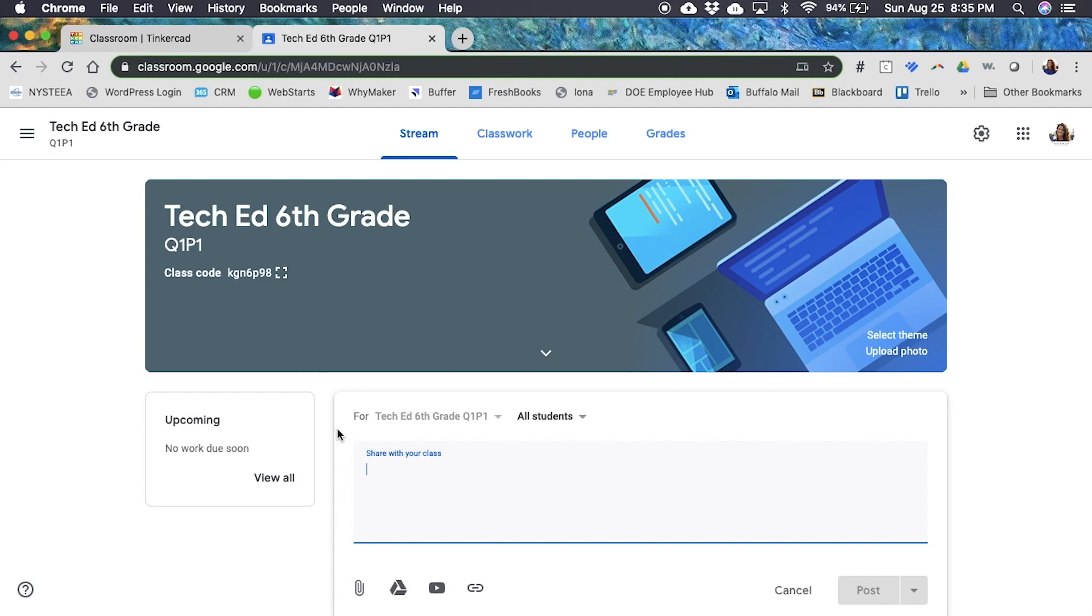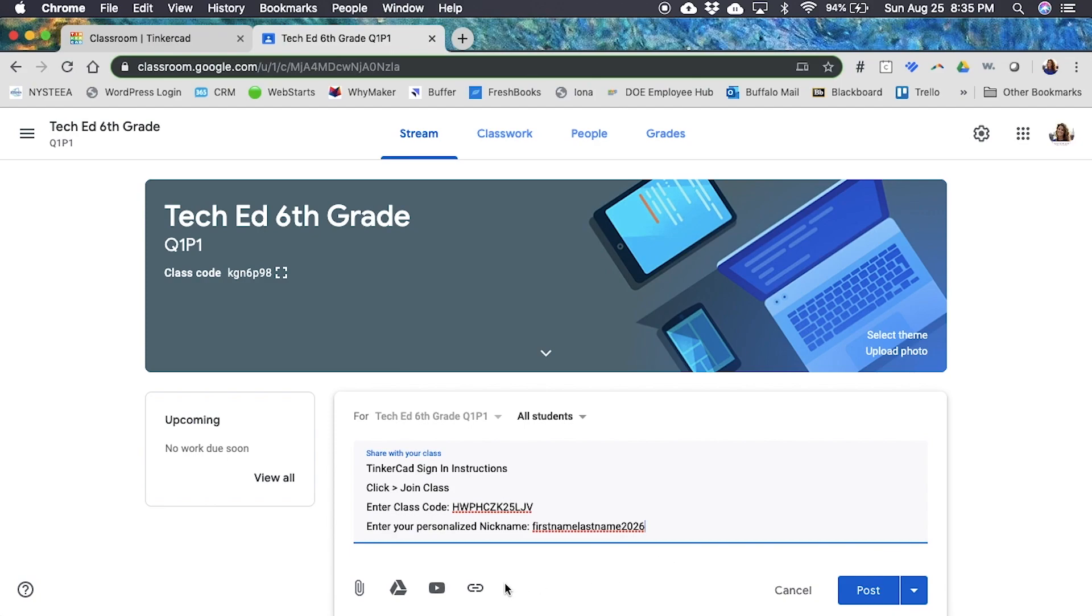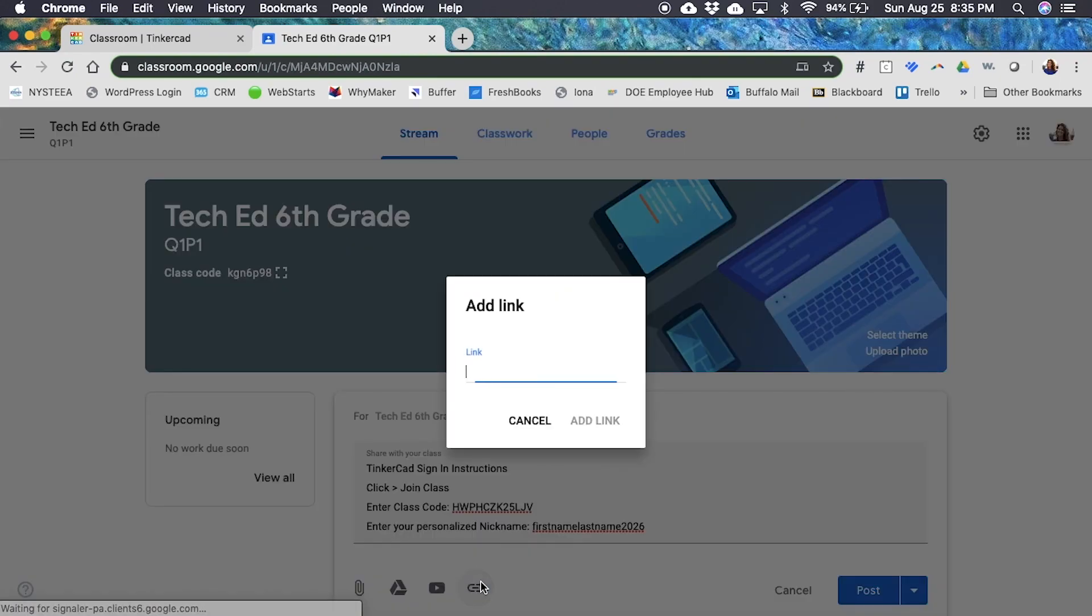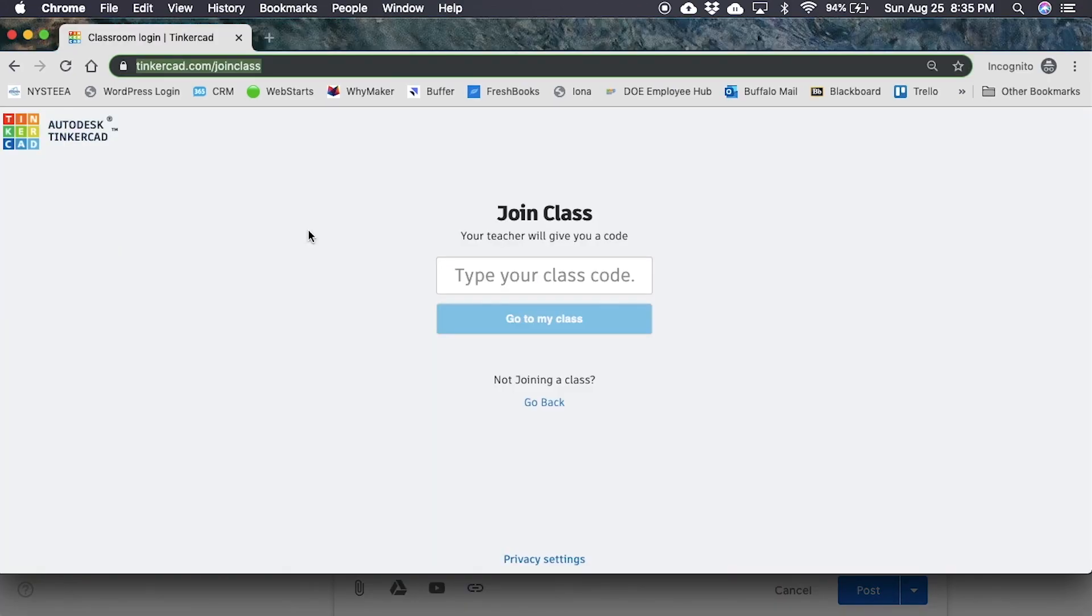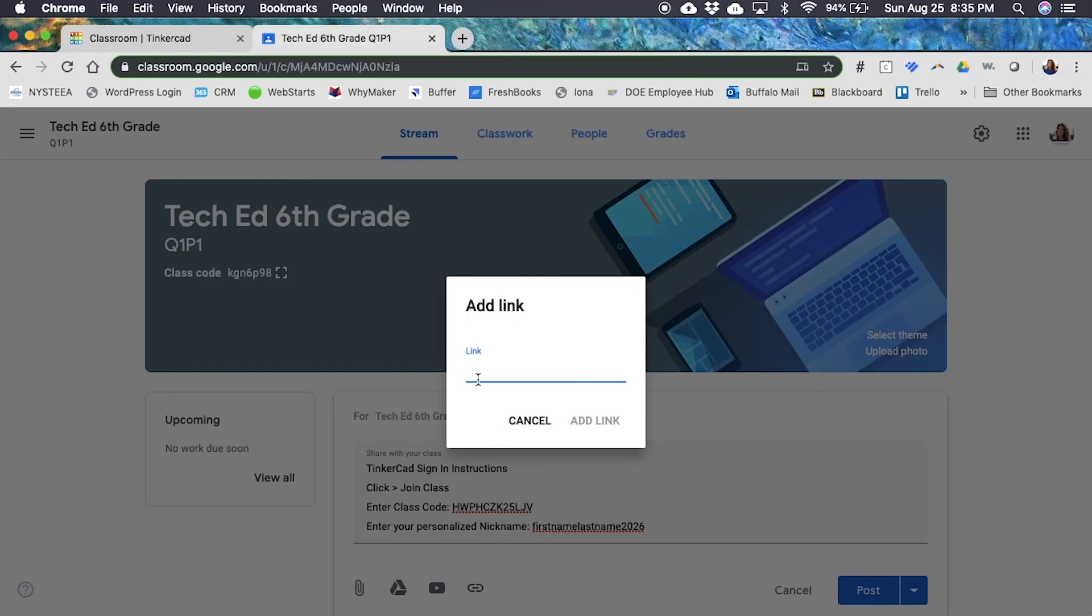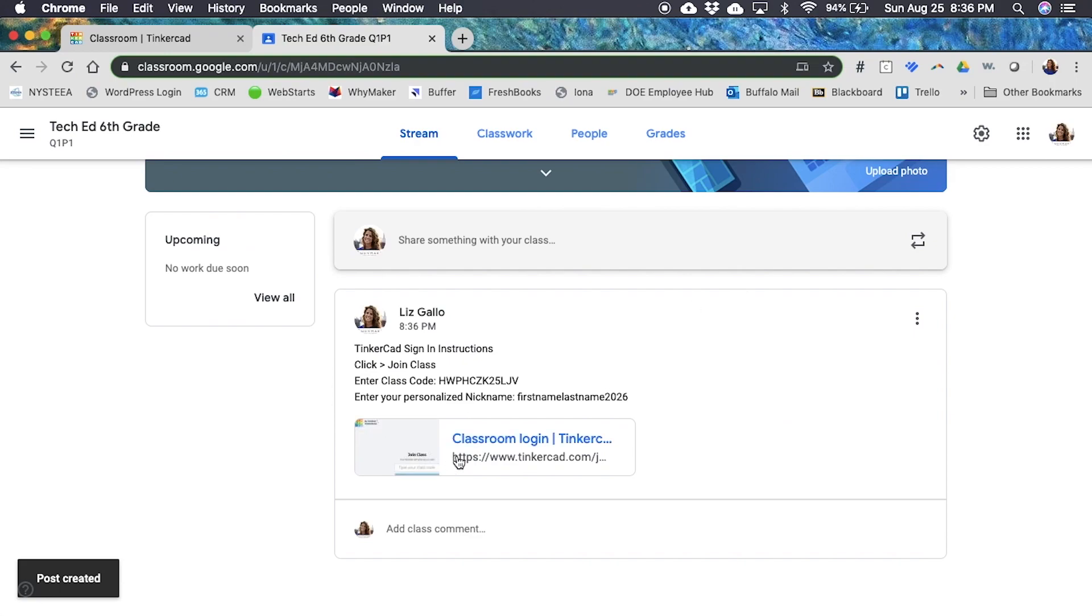This is my Google Classroom for that class. I'm going to share with them all the information they need to know about how to log on to Tinkercad so that they always have access to it. If they ask me a hundred questions, I can just say check your Google Classroom. I'm going to share that information with them here: Tinkercad sign-on instructions, click join class, enter class code, enter your personalized nickname which is your first name, your last name, and the year you're graduating. I'm going to use this Google Classroom link button and link them directly to the page where they go to log on. I'm going to paste that link, click add link, and when I post this they will go to this link and join the classroom right away.